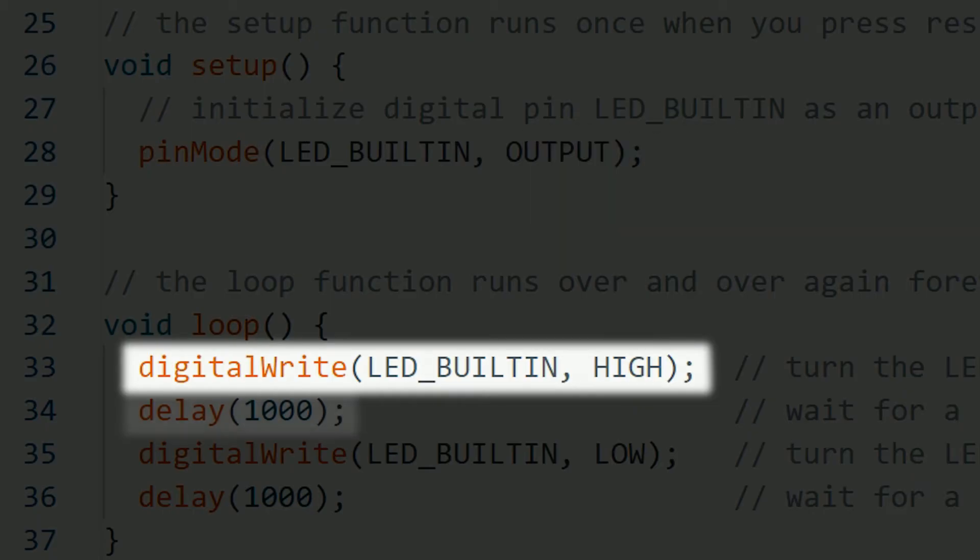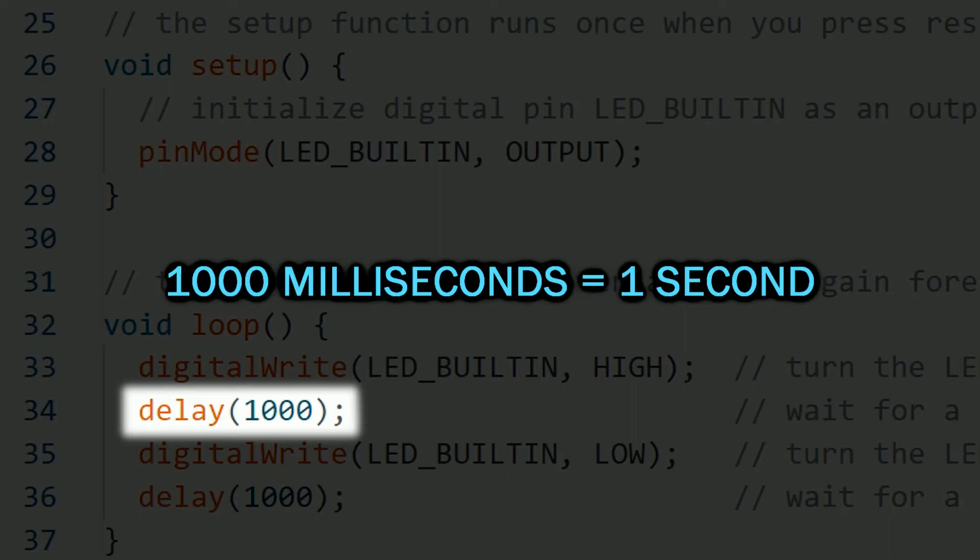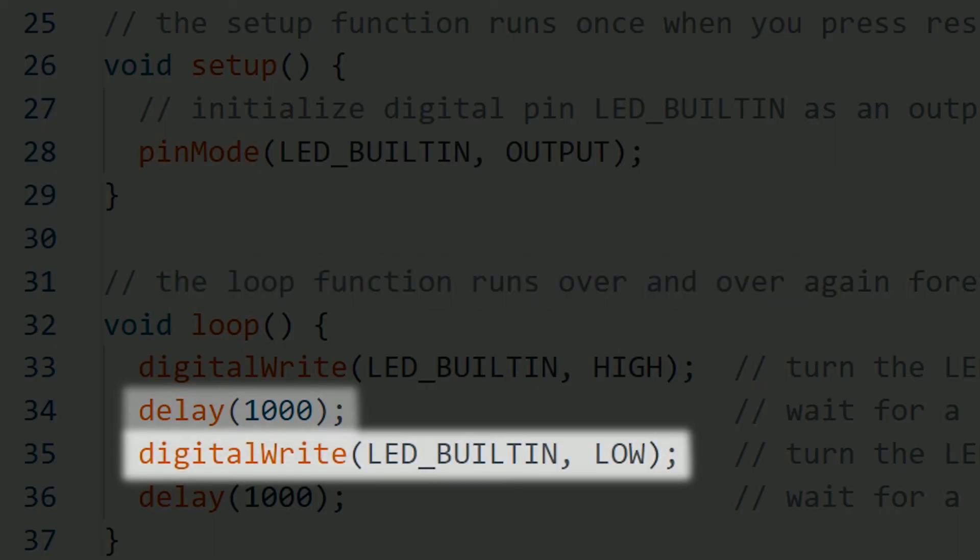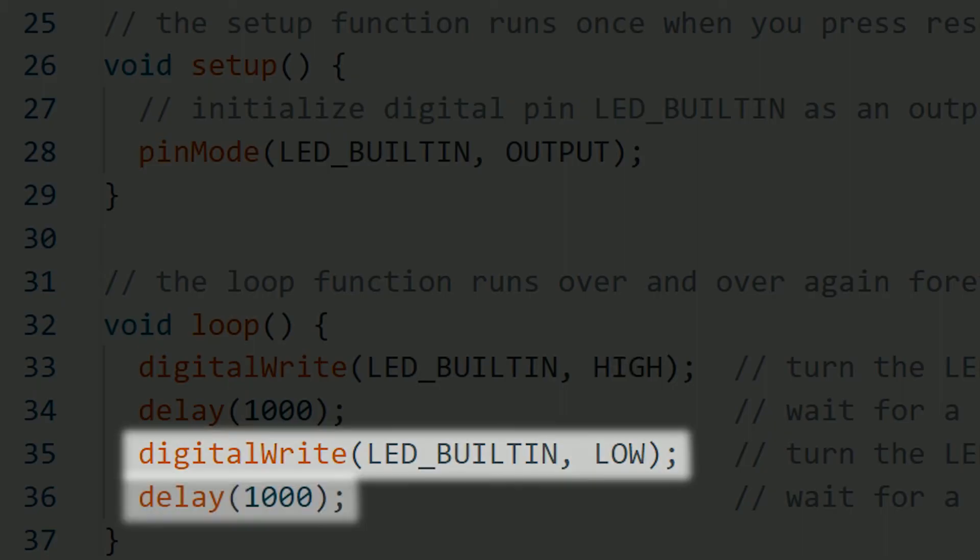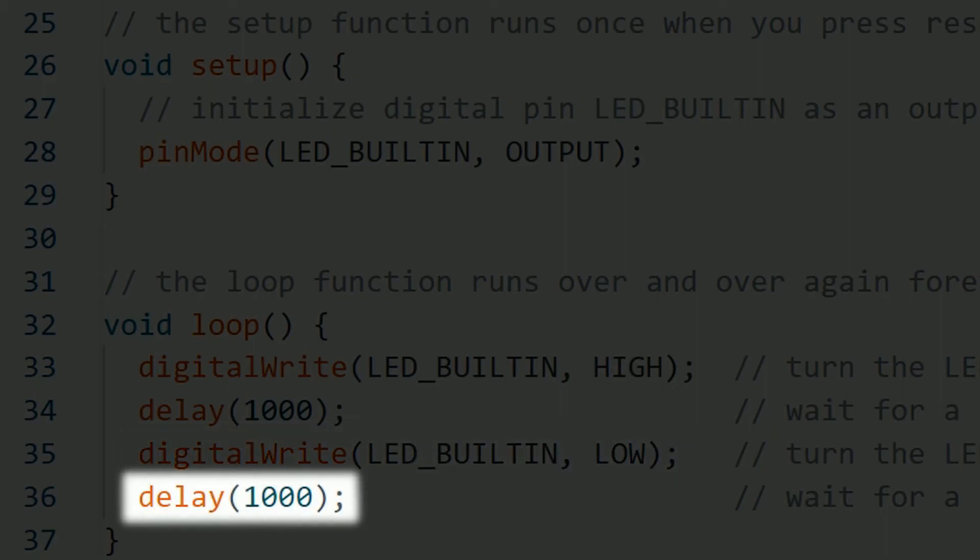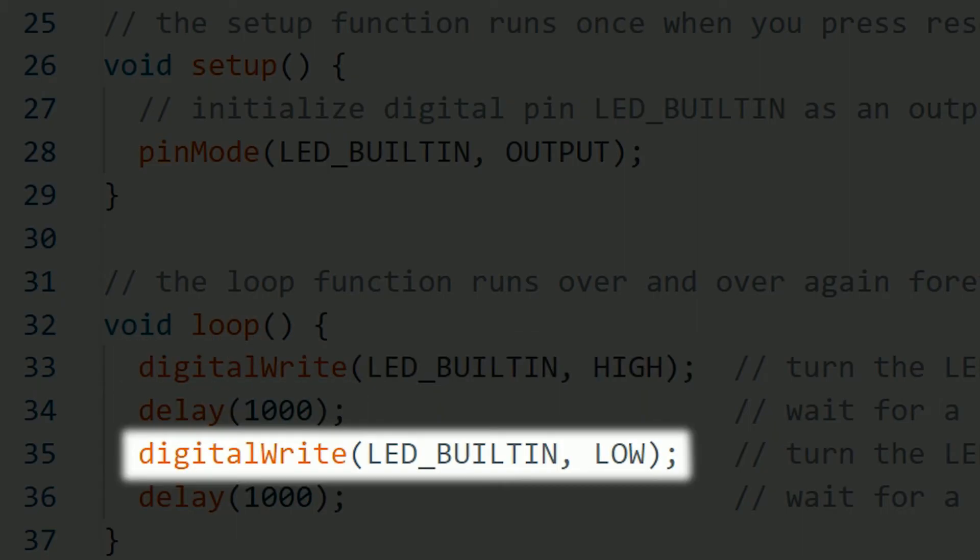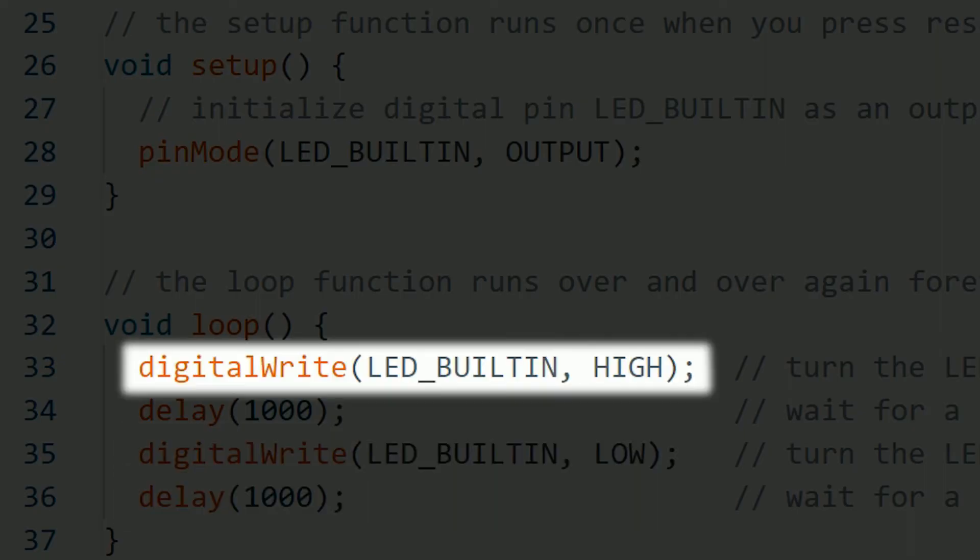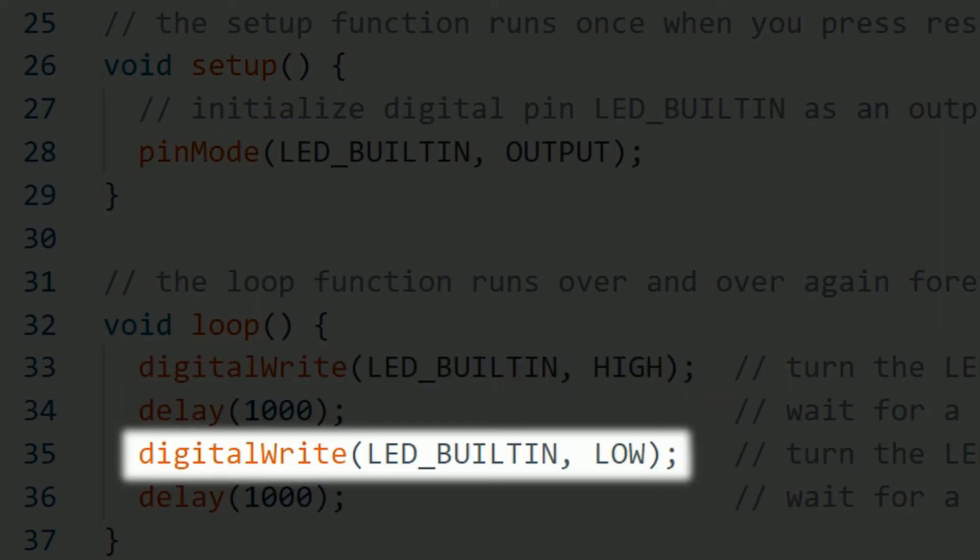Right now we set it to on and then in the next line it has a delay. Which means that it's going to pause for the amount of milliseconds mentioned. In this case it is 1000 milliseconds or one second. After waiting one second, it is going to continue executing the code that for this case is another digital write for the same built-in LED. But now we set that pin off. We have another one second delay and then it's going to start over executing everything in the loop from top to bottom. Over and over again indefinitely.